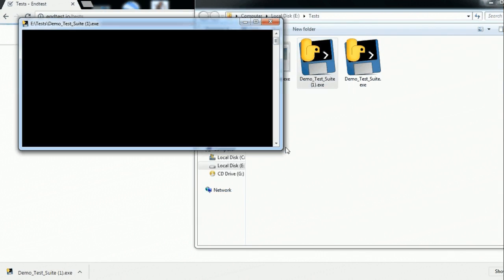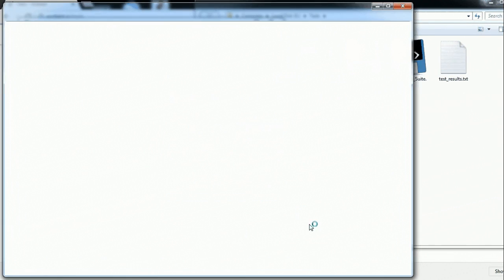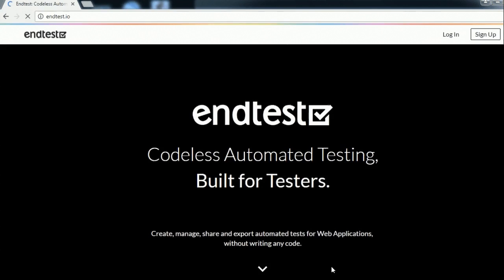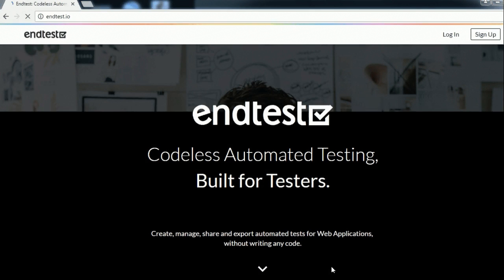So I will just run it. Now it will open an instance of Google Chrome. Go to the URL that we have provided which is our home page.